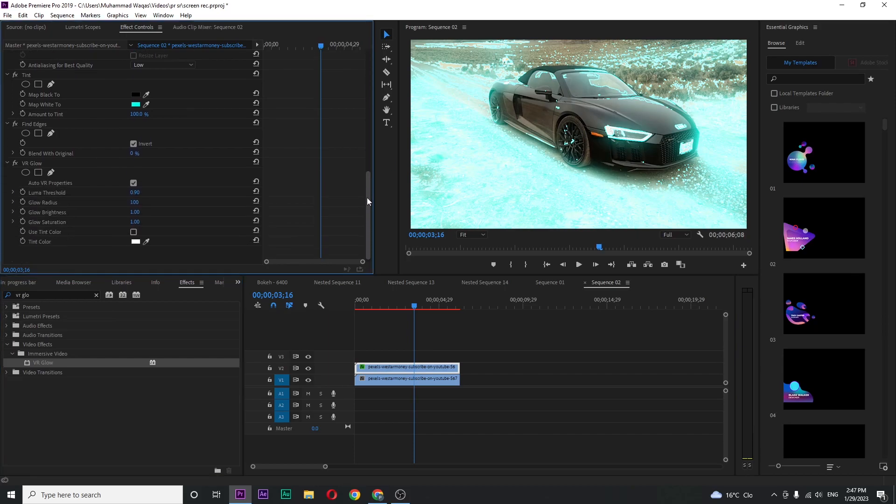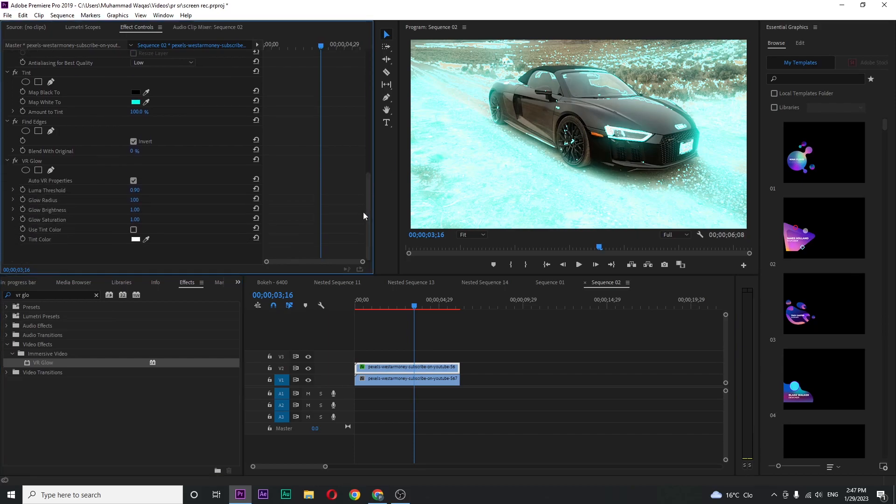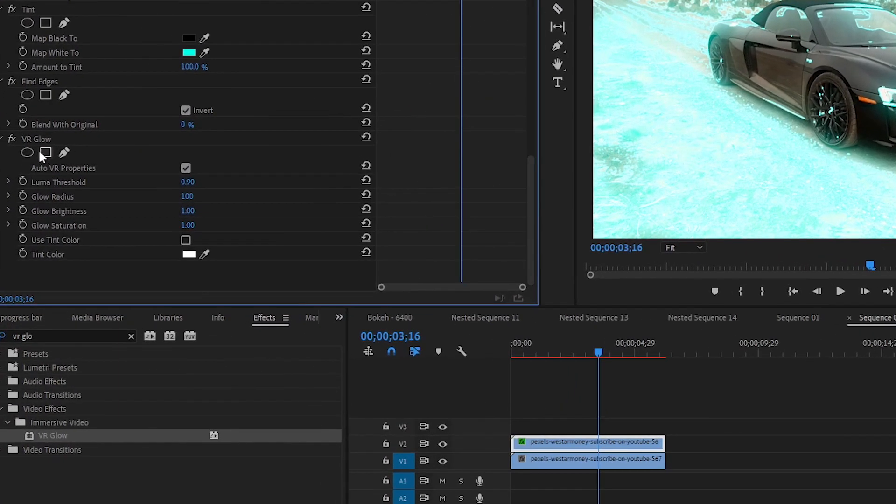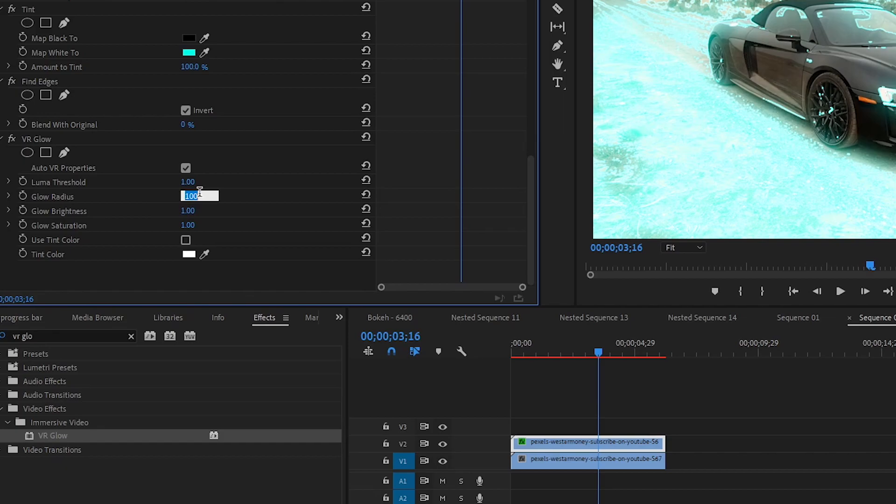We need to adjust some settings in VR glow. For luma threshold set the value to 1, for glow radius 200.